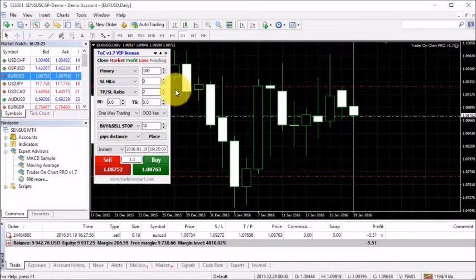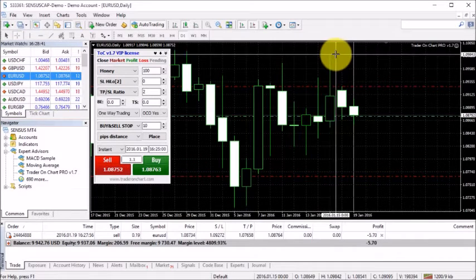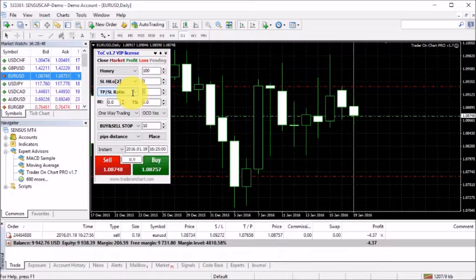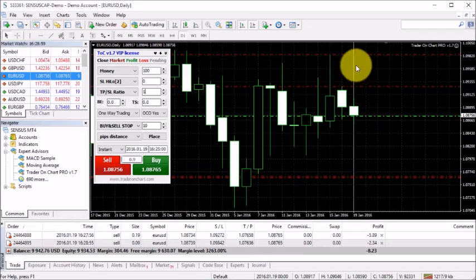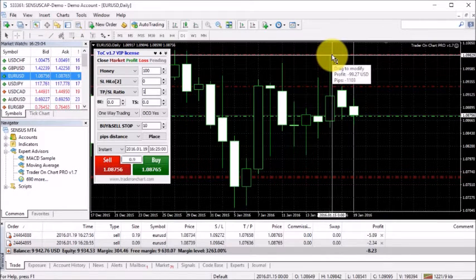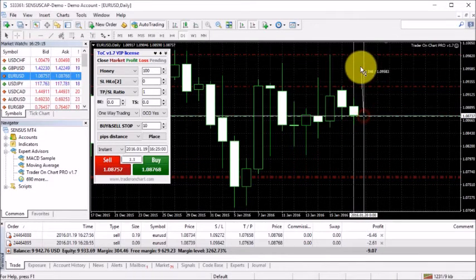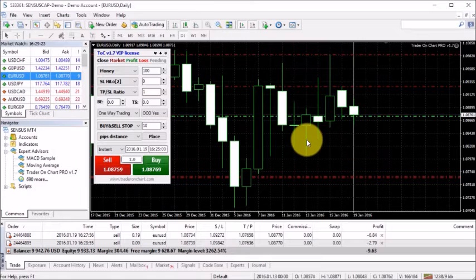Let's try 'high/low 2', which uses the second closed price bar's high as stop loss. I'll set a take profit to stop loss ratio of 1 so take profit equals stop loss size. I click sell and immediately it places another sell trade with the stop loss right at that second bar's high price. My stop loss is about 110 pips and my take profit is 110 pips as well.